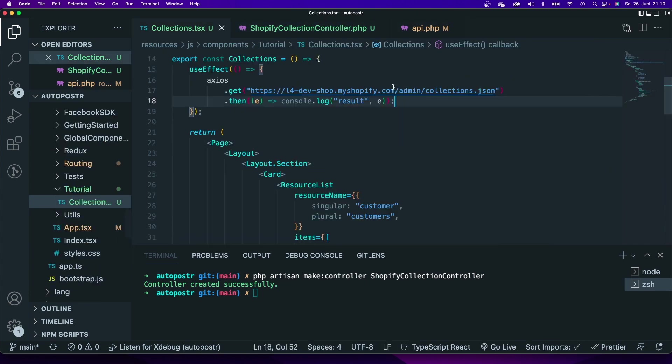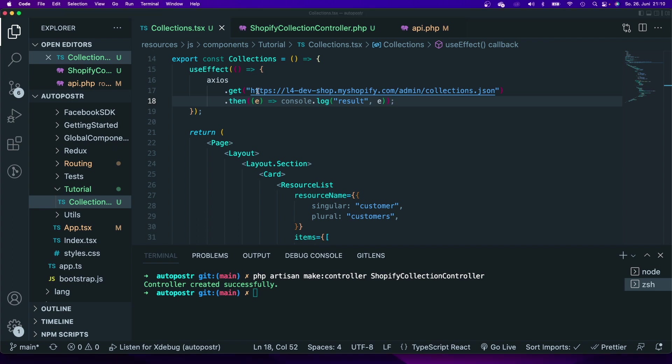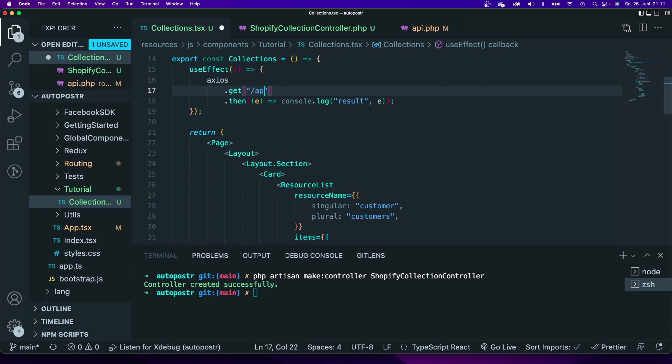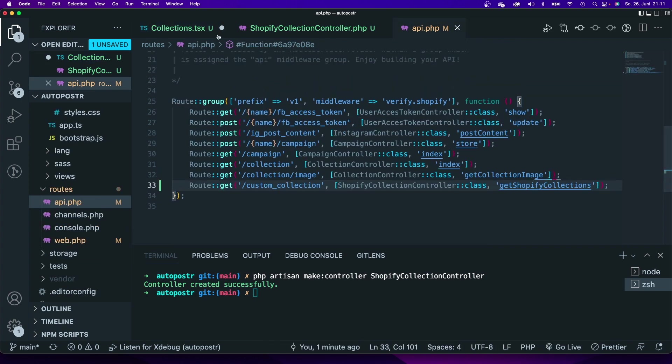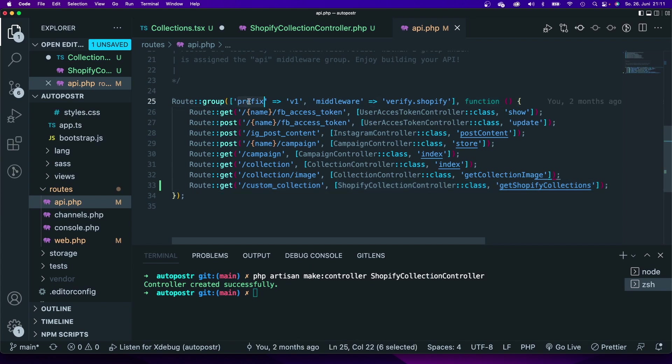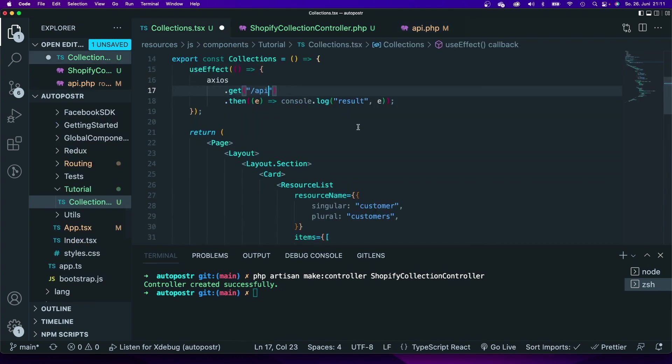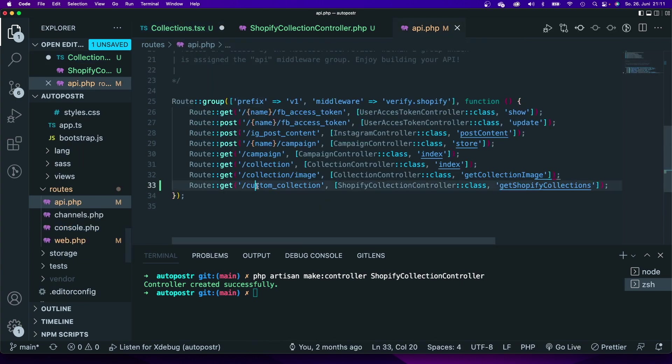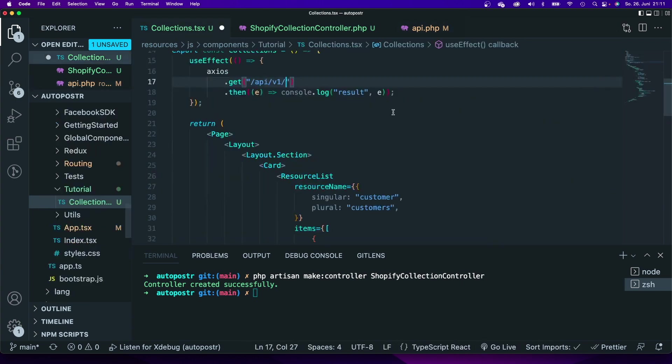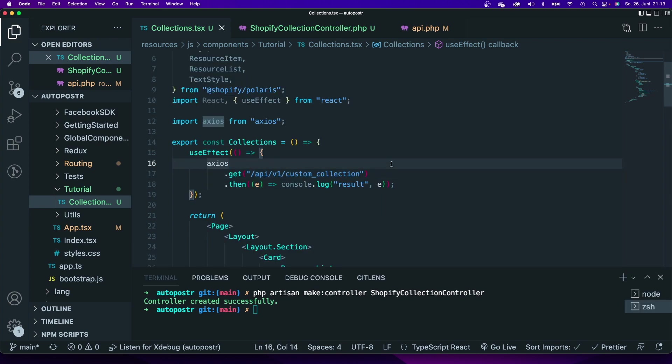Now that we have added that, we can modify our axios call because now we're not going to make that call from the front end directly to the Shopify API, but we're going to make this call to our own API of our backend. Because I'm using this API file, the route will be called API and I have also added this prefix. Laravel lets you add a prefix for your API routes, so that's why my API route will look like this: API slash v1. I would also recommend you use a version API by the way. This will be the route name. I have forgot it, custom collection.